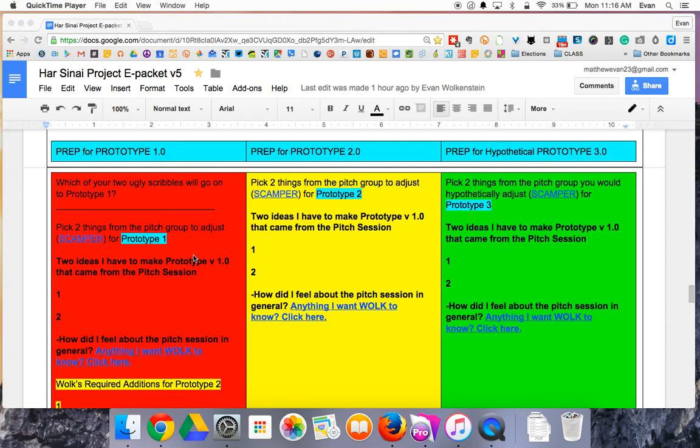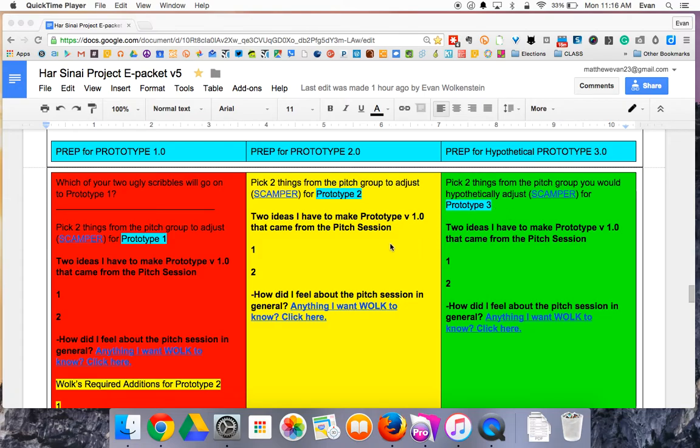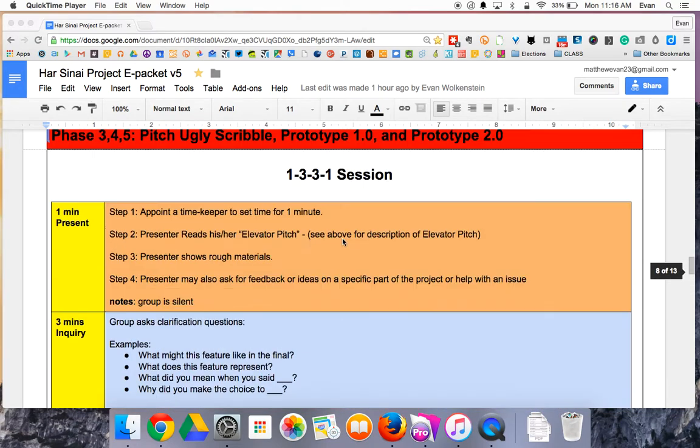That is a pitch session. It's very similar whether you're pitching your ugly scribble to prepare for prototype one, whether you've just pitched prototype one and you're preparing for prototype two, and in some projects you prepare for a hypothetical prototype three, saying what you would do if you were going to do another prototype, but not necessarily doing one. The requirements for that will be clarified later. That is how to do a pitch group.